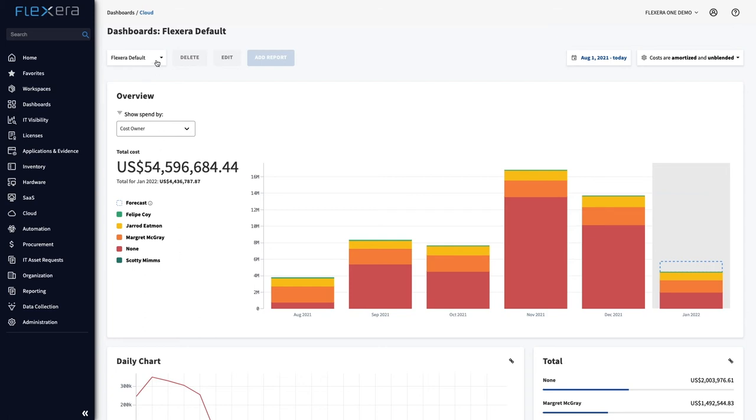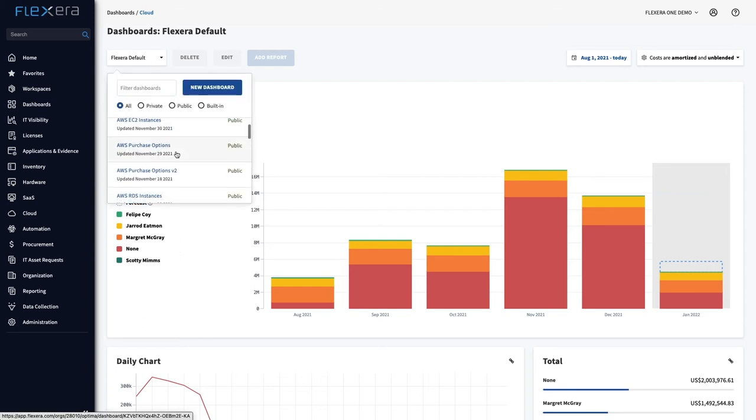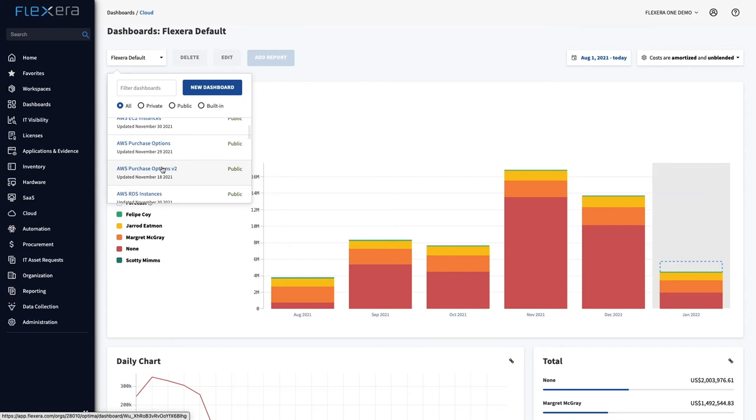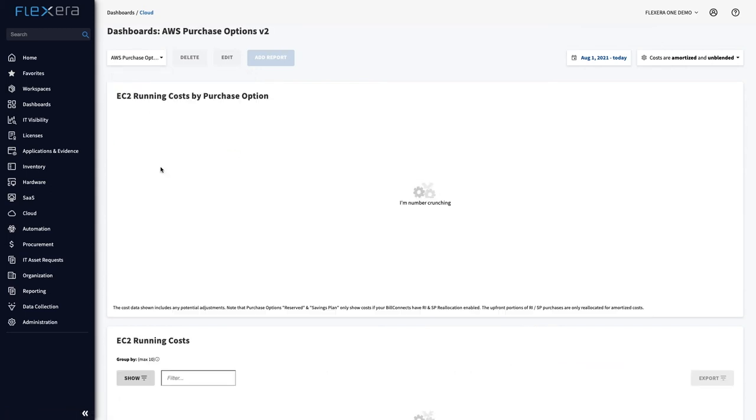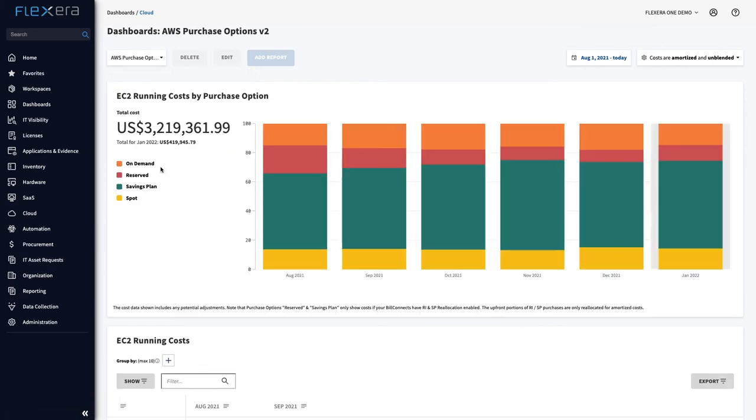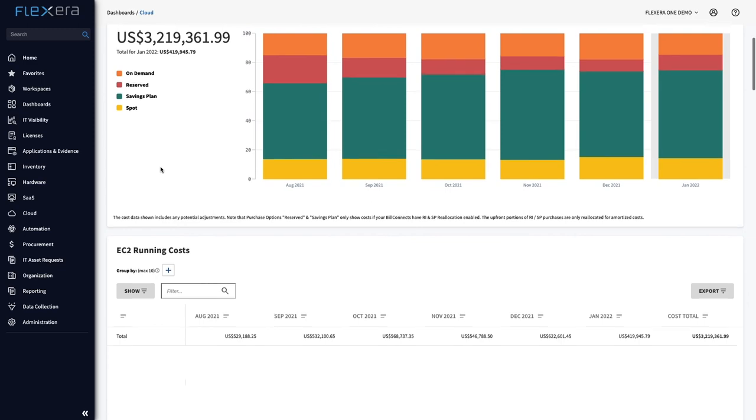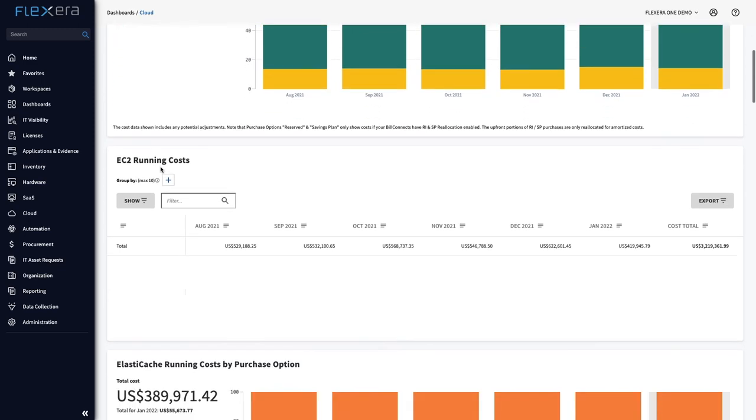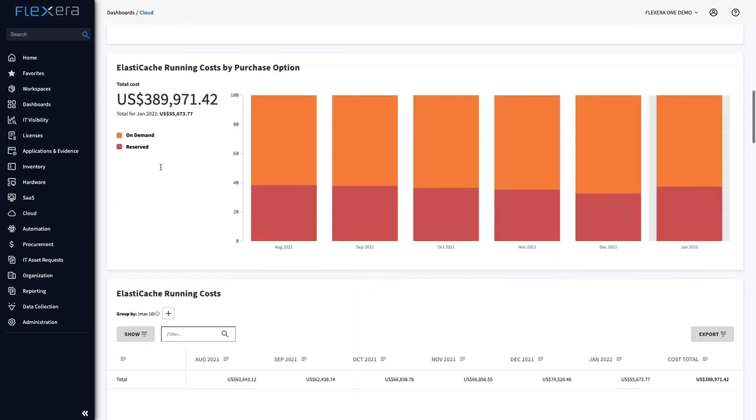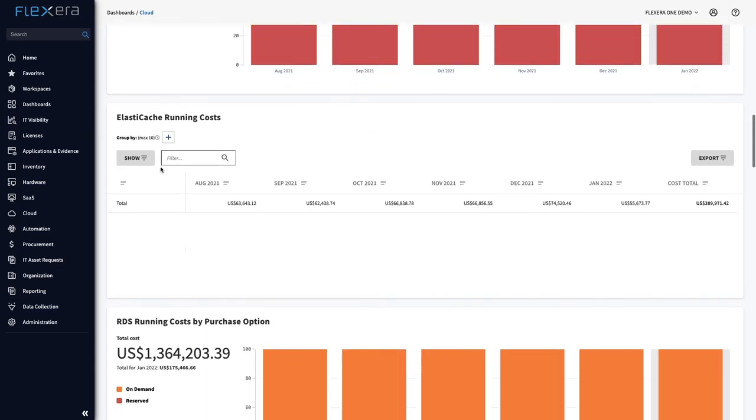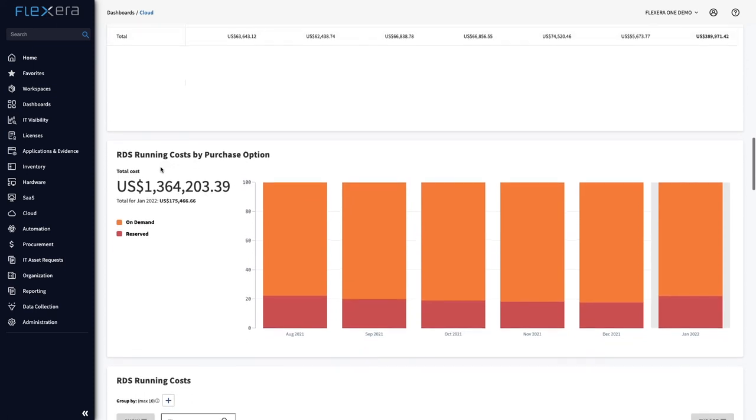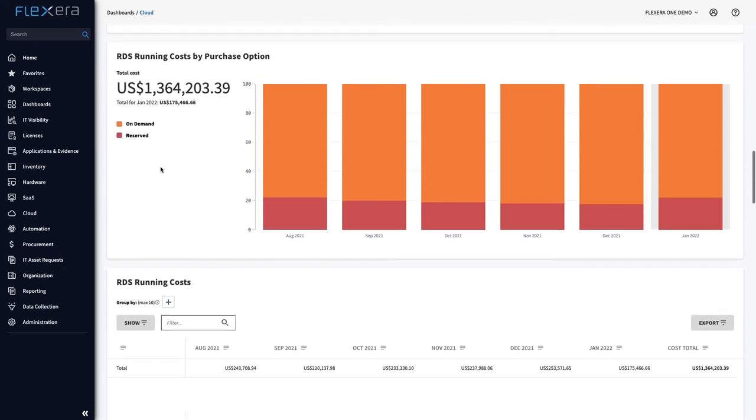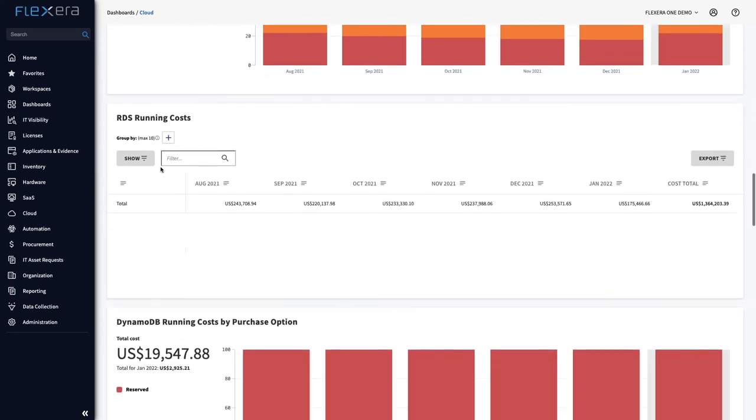Understanding consumption of cloud services is key to taking advantage of the varied and complex discount mechanisms available from different vendors. In exchange for longer-term commitments, a significant reduction in run costs can be achieved up to 70%. Therefore, Flexera 1 provides a baseline and forecast of consumption enabling you to maximise your discount and get the most value from every dollar spent.